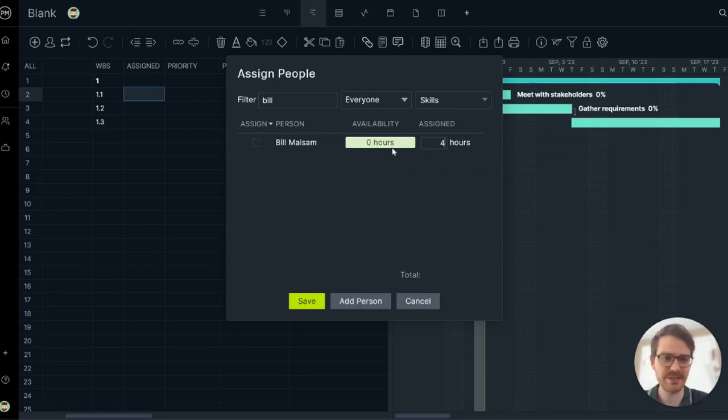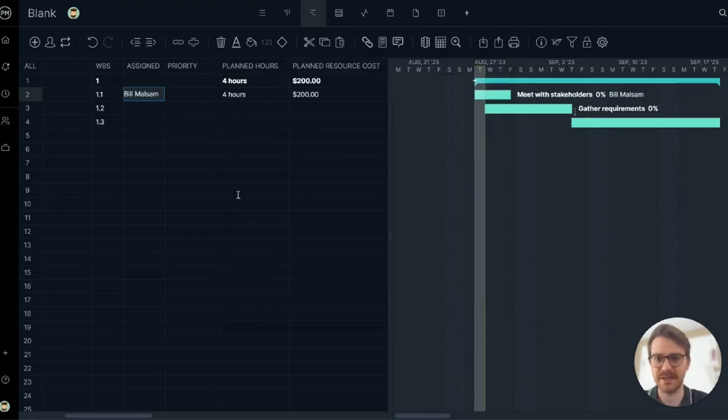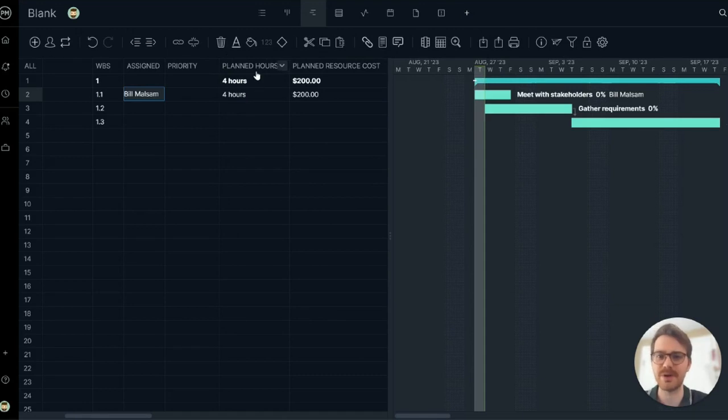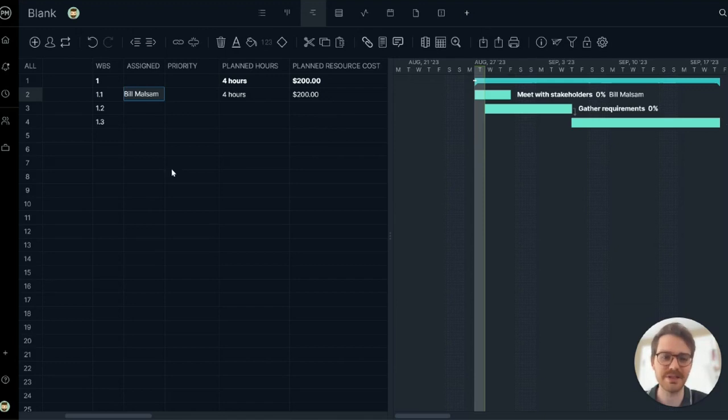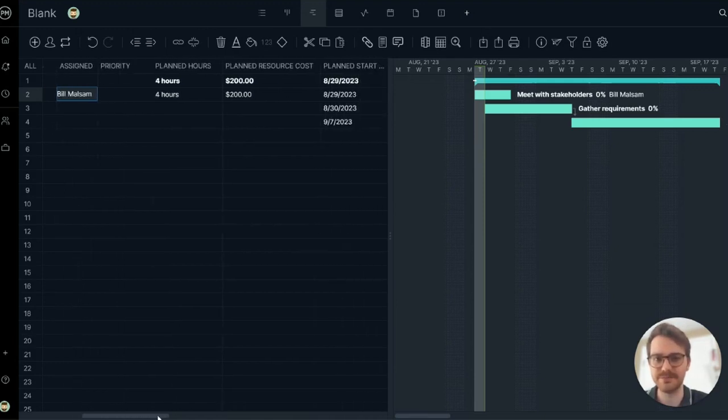This is a really handy feature because it will show your real-time availability, which is great for workload planning. All right, assign them to four hours. So now our planned hours are at four and automatically calculated my planned resource costs because Bill has a labor rate on his profile.